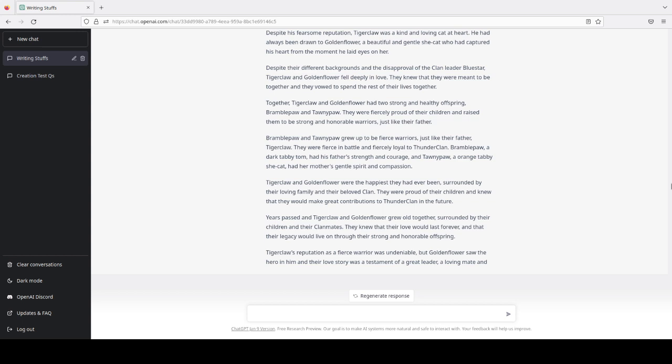Years passed, and Tigerclaw and Goldenflower grew old together, surrounded by their children and their clanmates. They knew that their love would last forever, and that their legacy would live on, through their strong and honorable offspring. Tigerclaw's reputation as a fierce warrior was undeniable. But Goldenflower saw the hero in him, and their love story was a testament of a great leader, a loving mate, and...